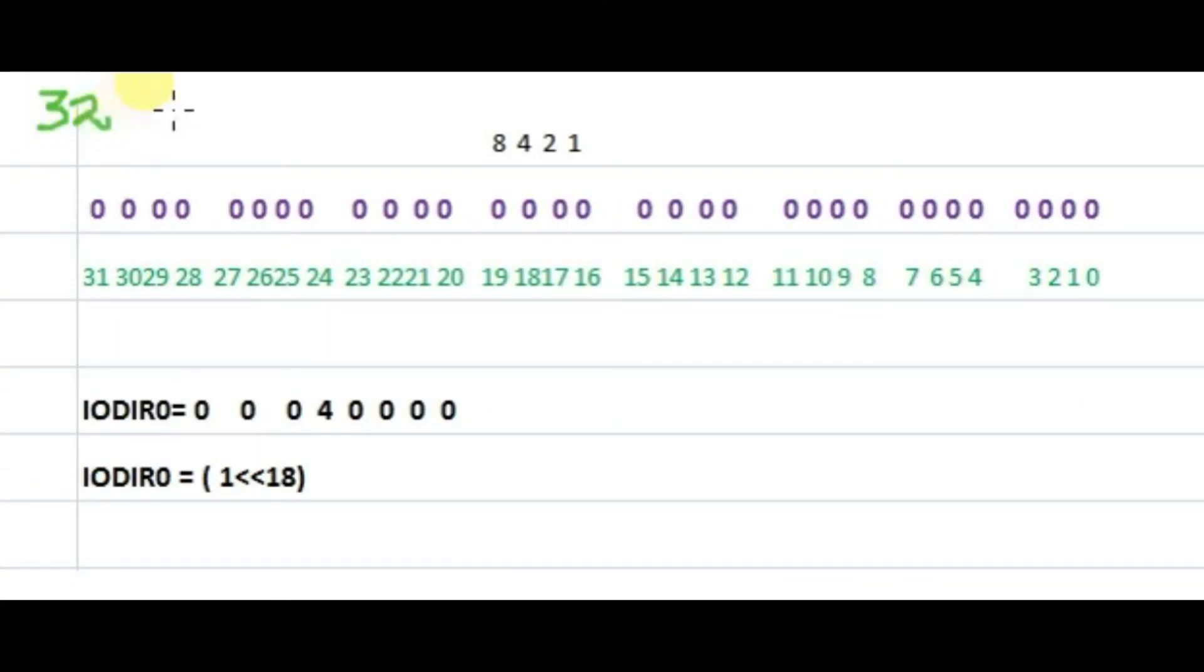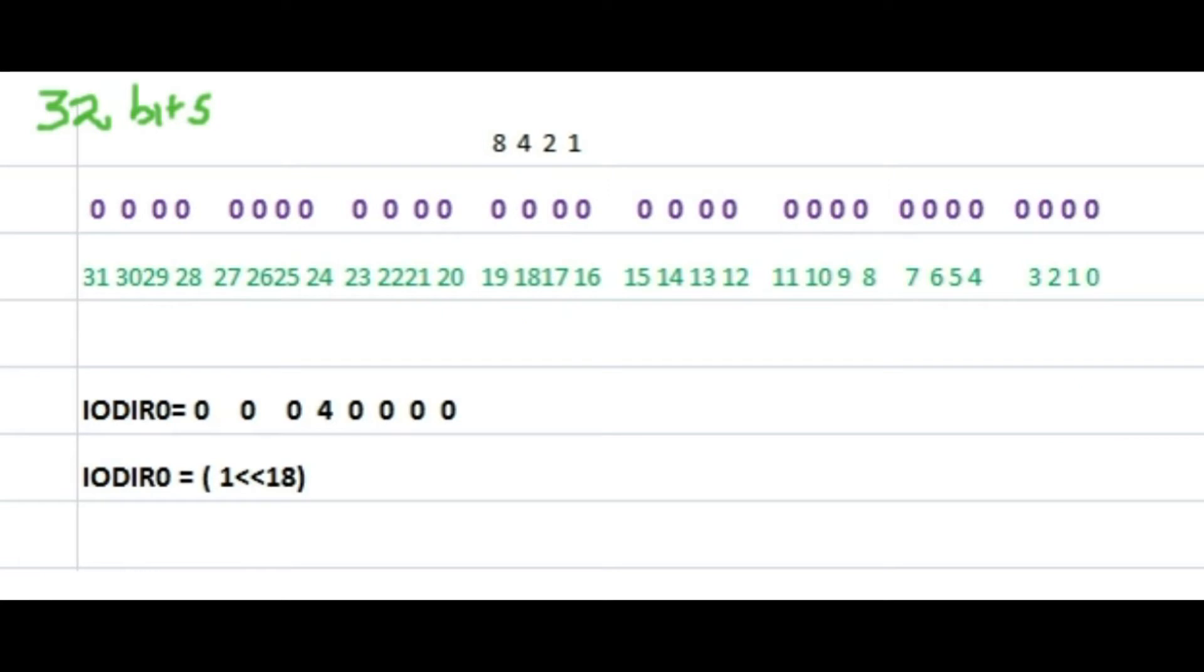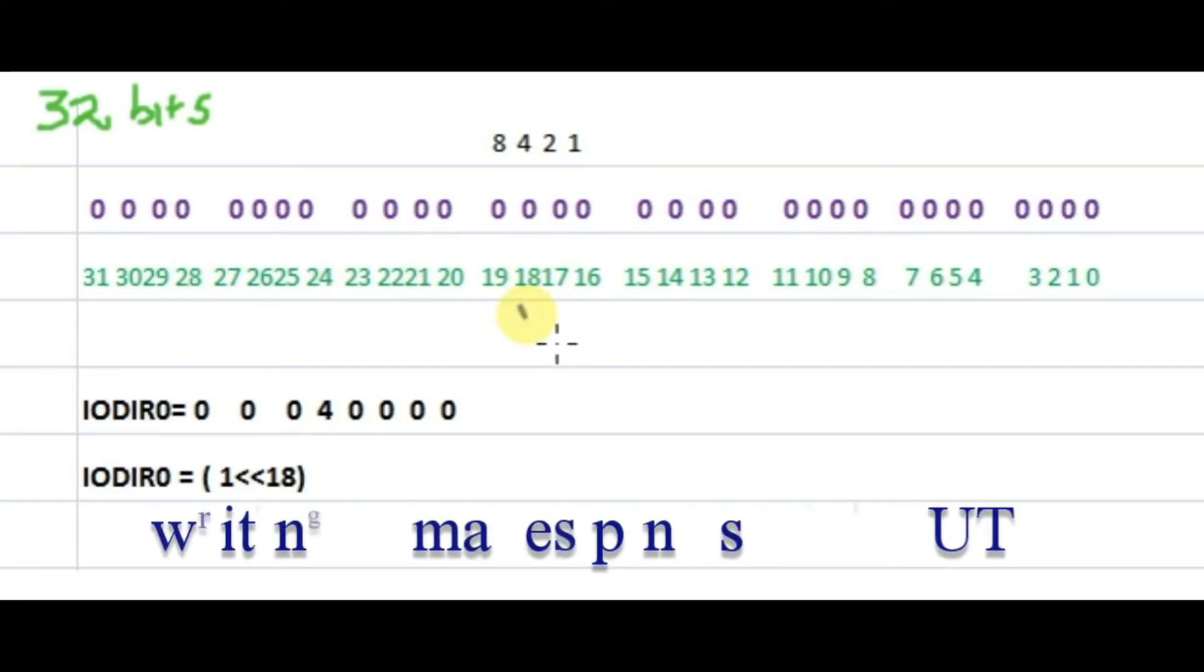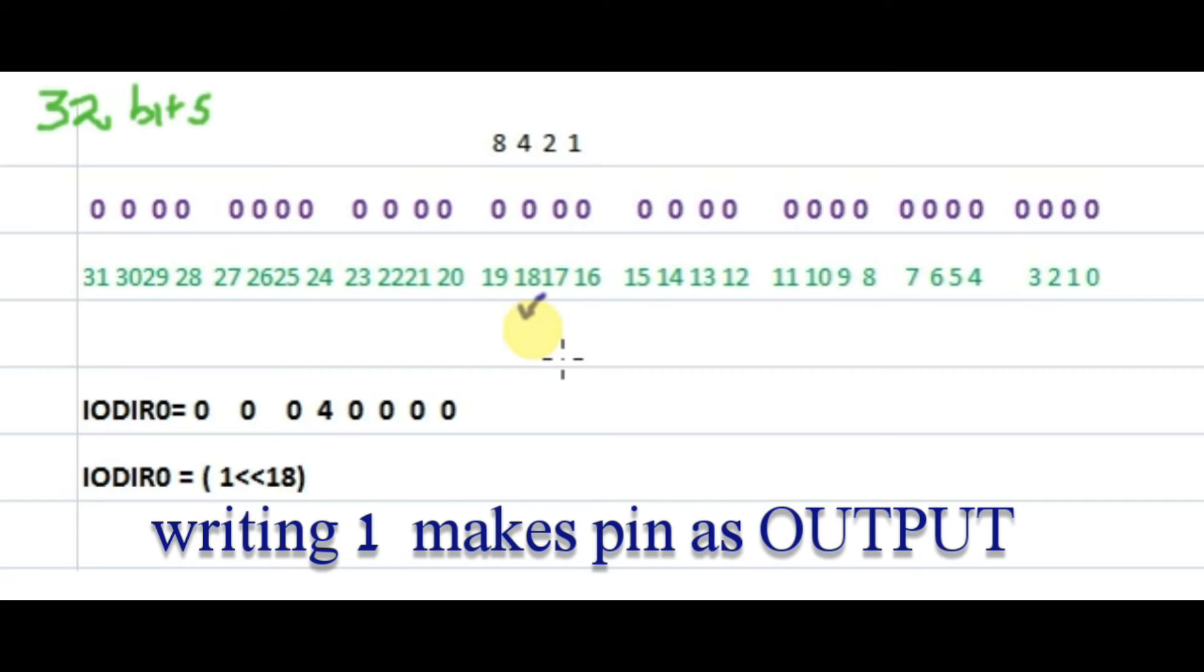These are the 32 bits of port 0, and we want to make P0.18 as output. That is, an LED is connected at P0.18. So let us make this as 1 so that that particular pin becomes output.